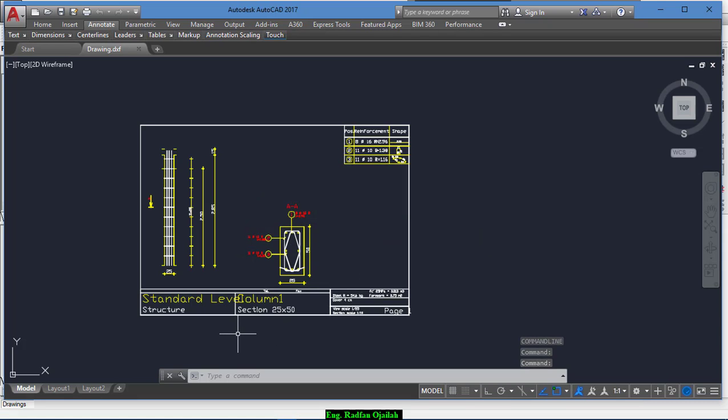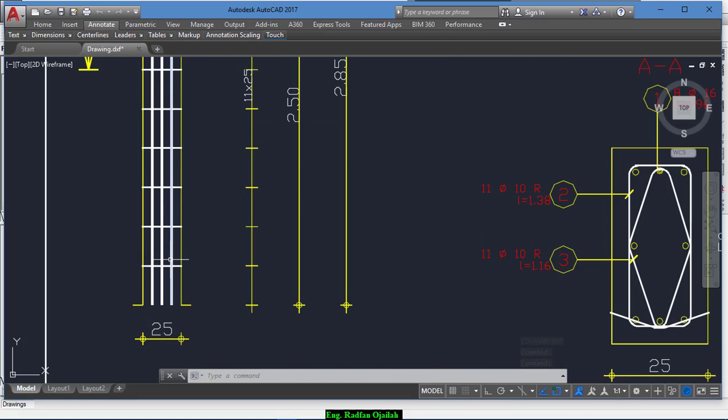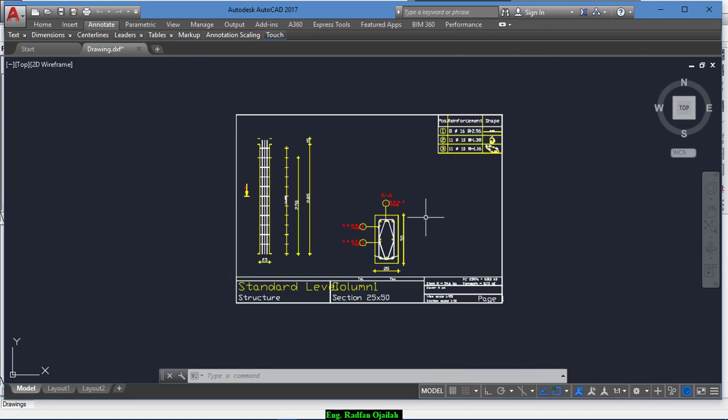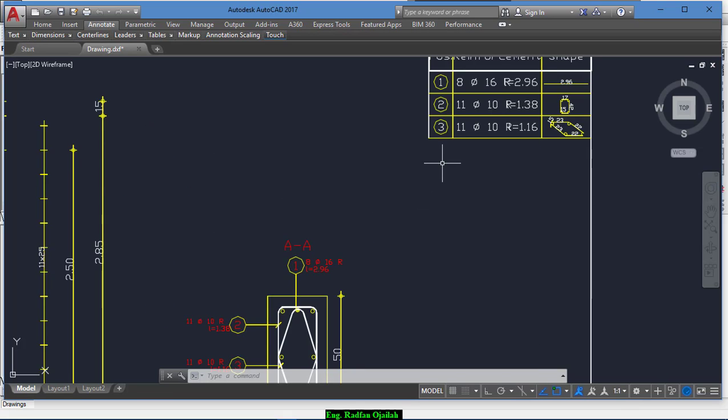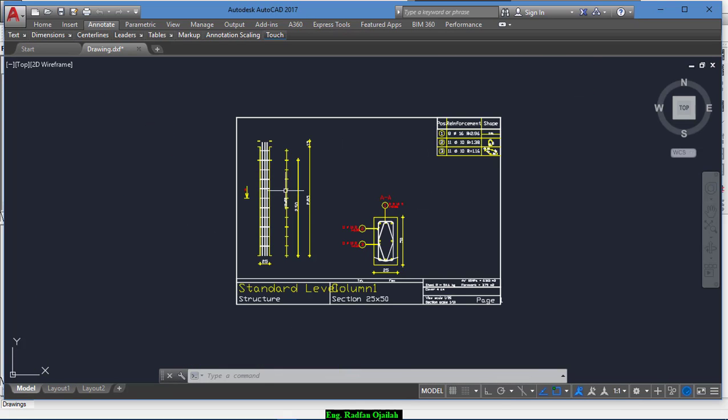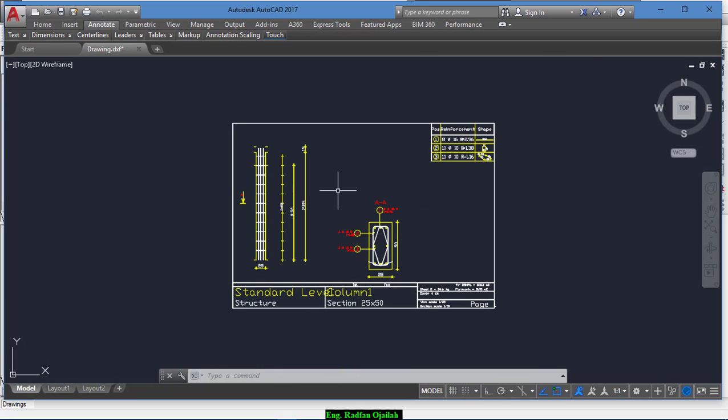And here you go. This is the drawing in AutoCAD. That's it. Bye.